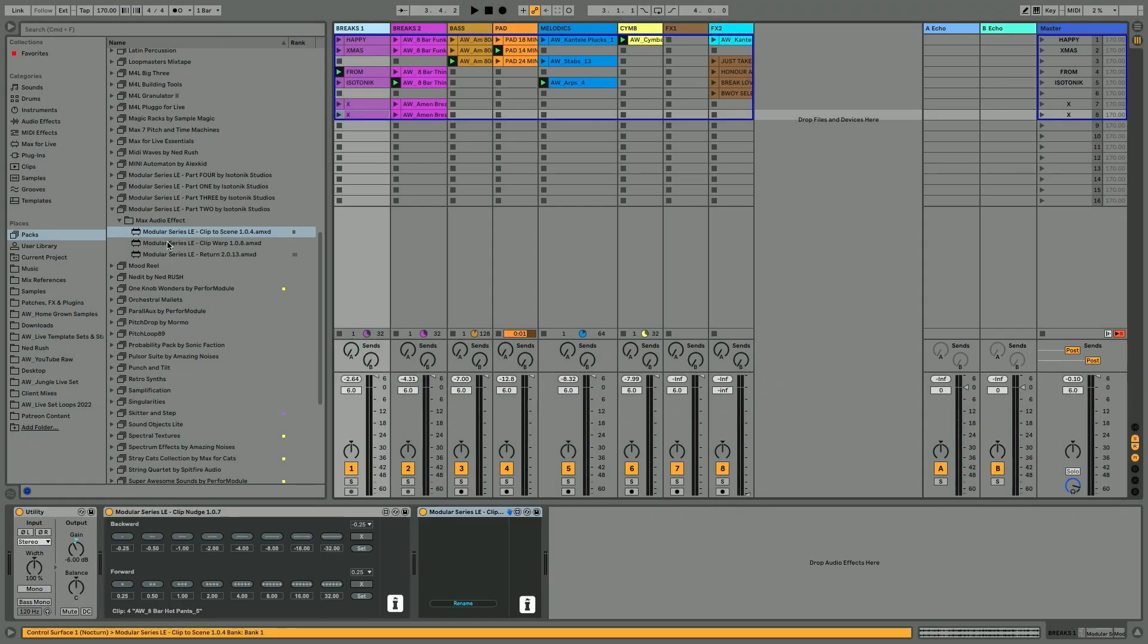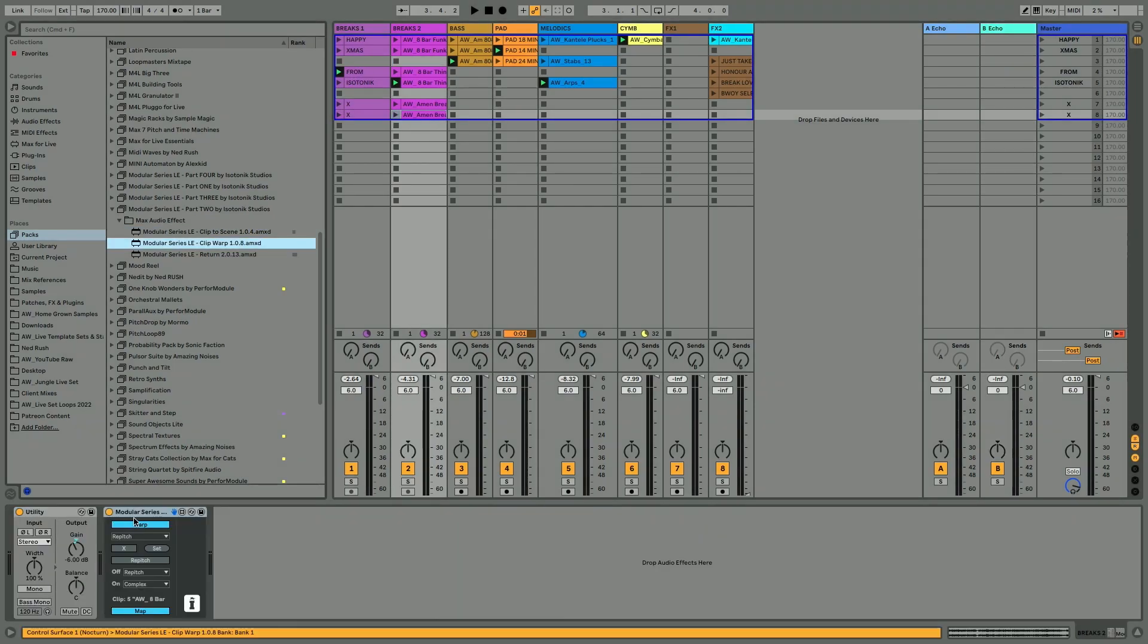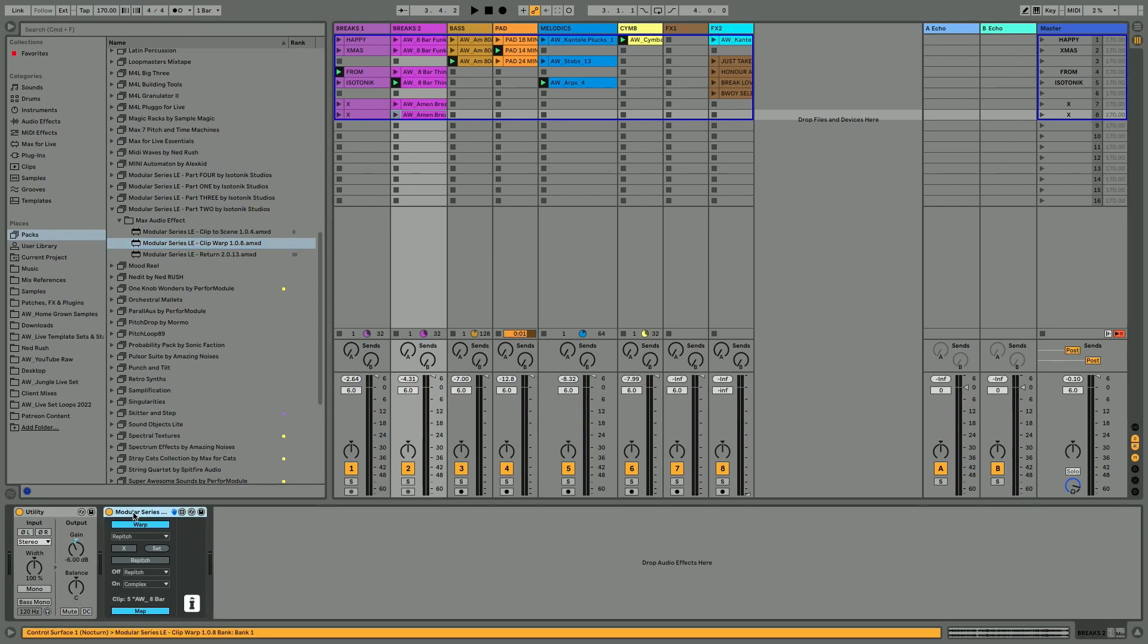The second device is Clip Warp. This could be useful on any kind of audio material that you've got. So I'll put it on the breaks here.